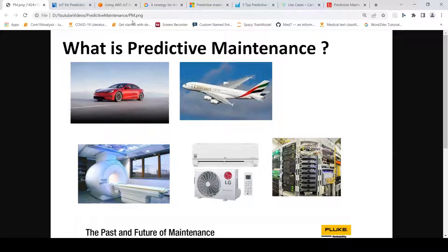This is Ritesh Srinivasan and welcome to my channel. In this video let's look at what is predictive maintenance. This term has gained traction over the last couple of years because of advancements in big data, machine learning, and artificial intelligence.